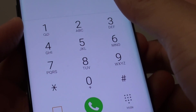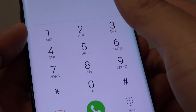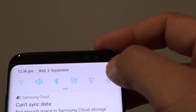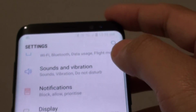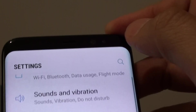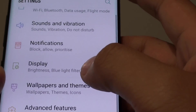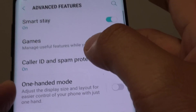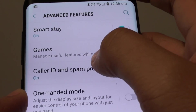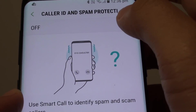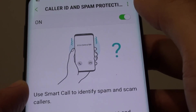How to show or hide your caller ID on the Samsung Galaxy S8. First, swipe down at the top and go into settings — tap on the settings icon, then tap on Advanced Features, then tap on Caller ID and spam protection. Make sure it is switched on, and from here...